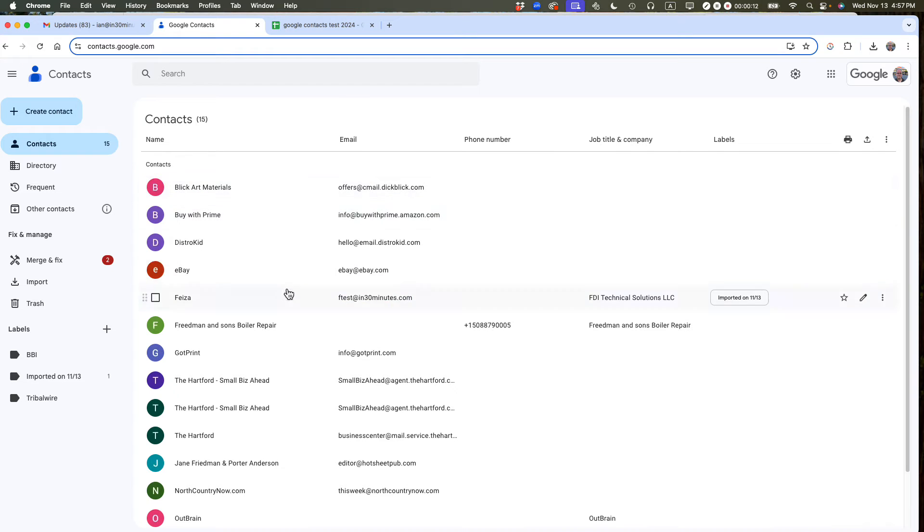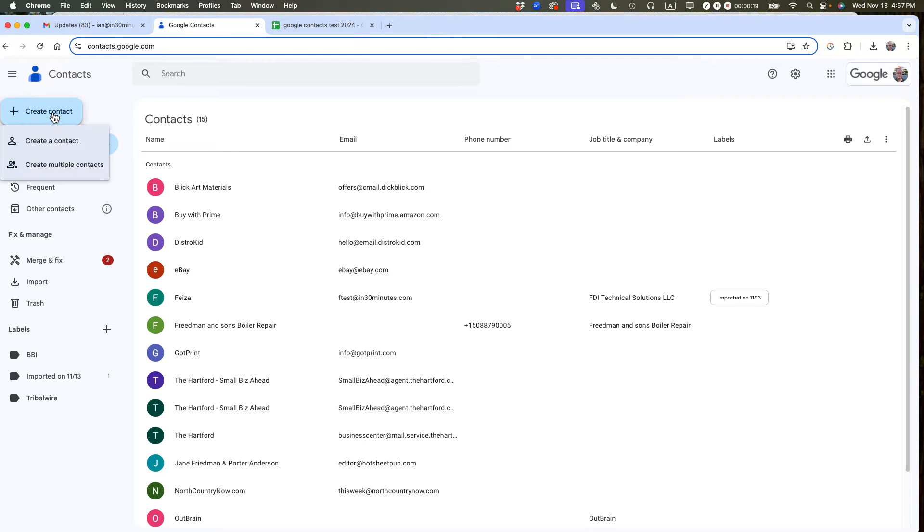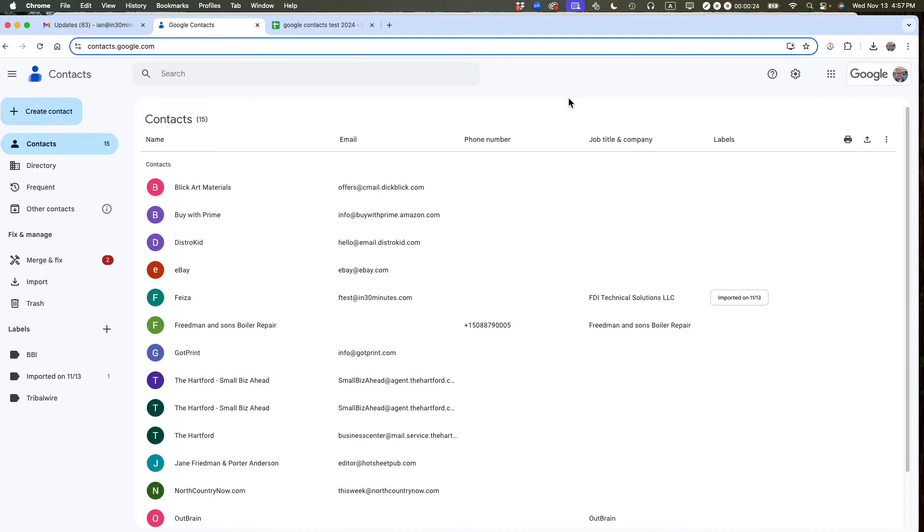We are looking at Google Contacts, and there's a hard way to import lots of names, and that is to do it one by one. Click Create Contact, create a contact, and start to add it one by one. But that doesn't scale if you have lots of names and contact info you want to add all at once. So this is how to do it.